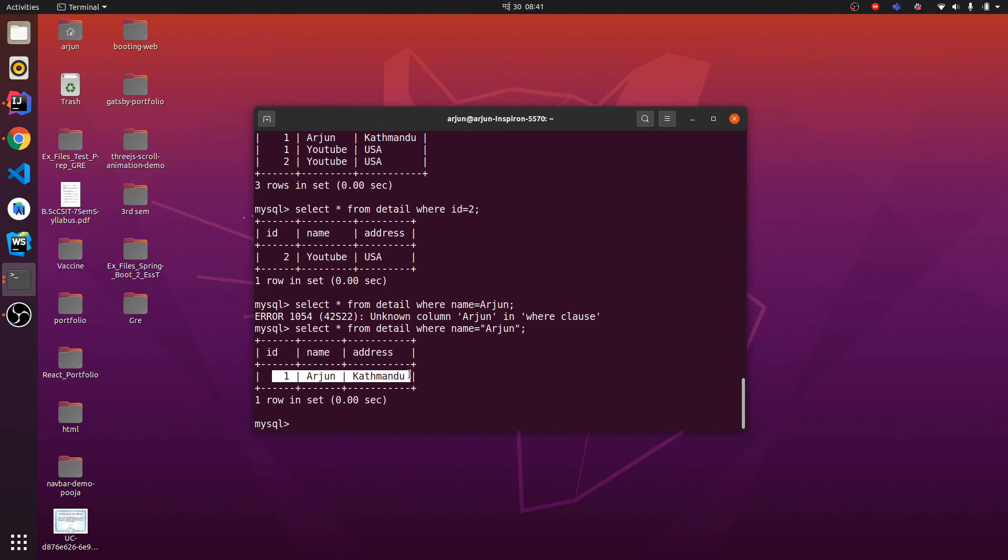This is how you type queries in MySQL using terminal in Linux. Thank you so much for watching. Don't forget to like and subscribe my channel, thank you.